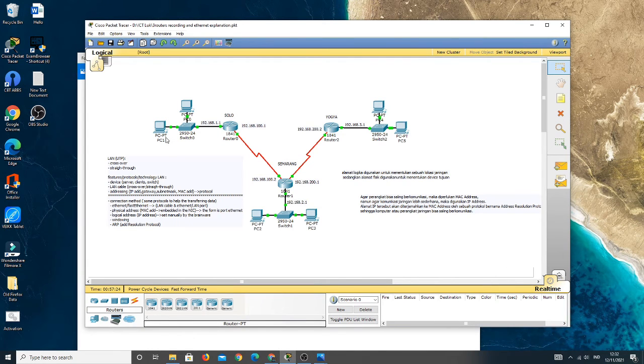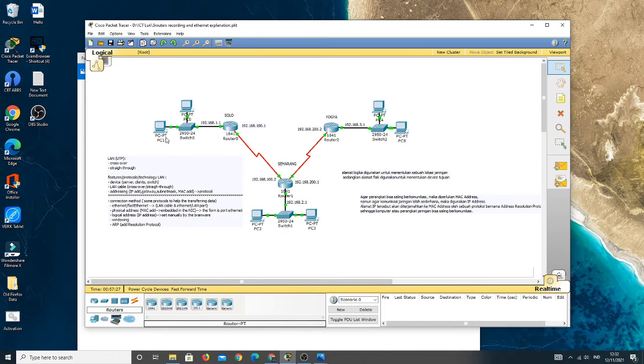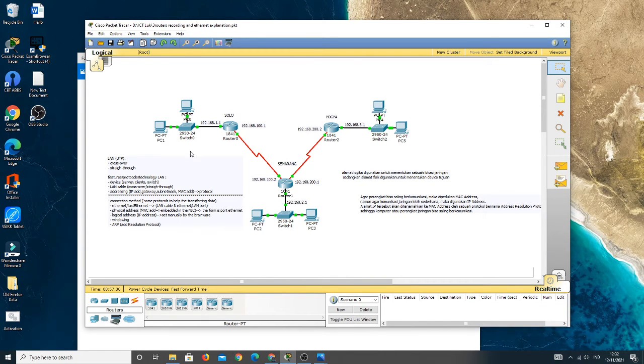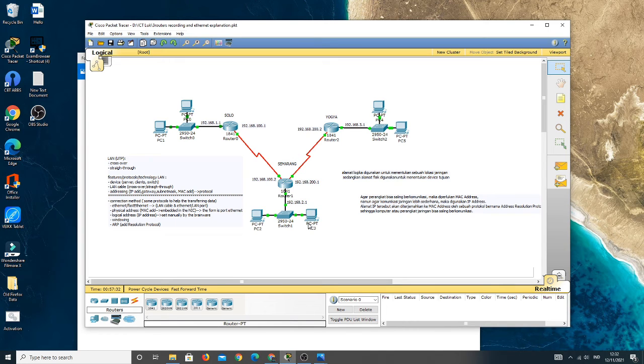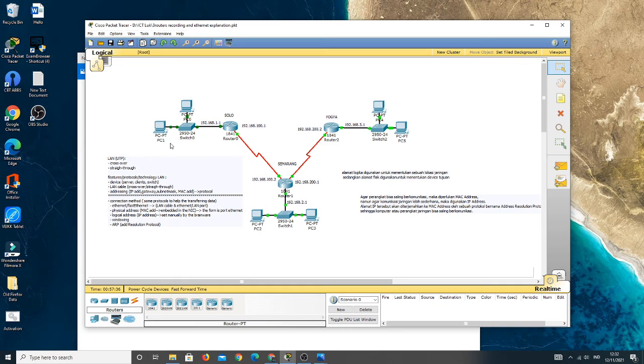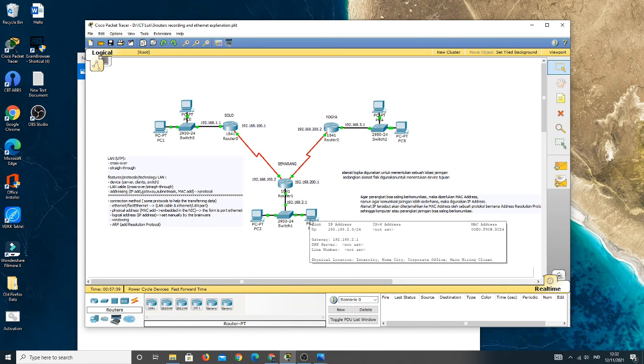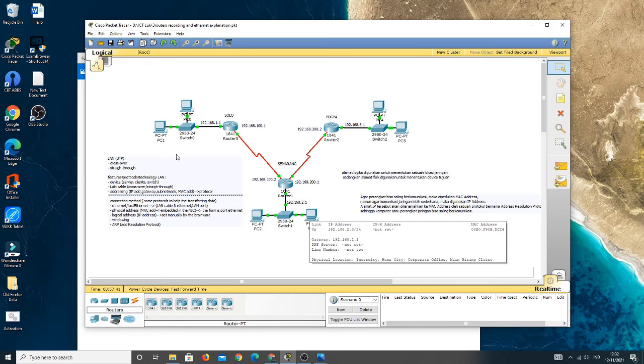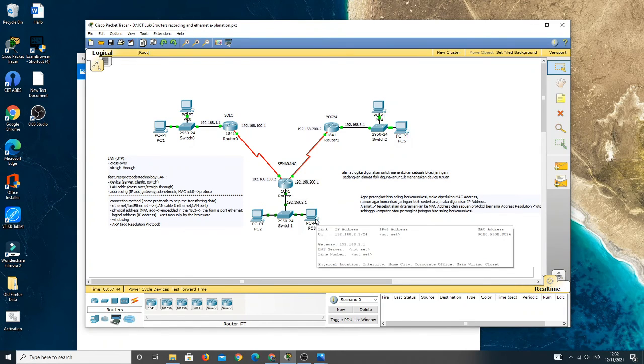After the PC1 got the SYN back and also ACK from the PC3 as the receiver of packet data, the PC1 will answer the PC3 by sending ACK back to the PC3 as the receiver of packet data.